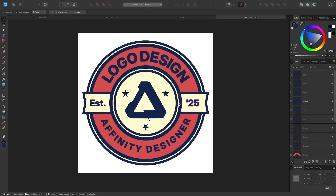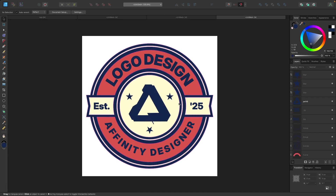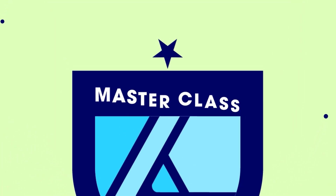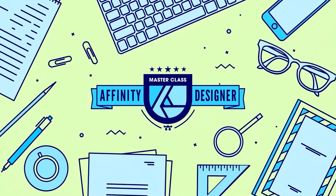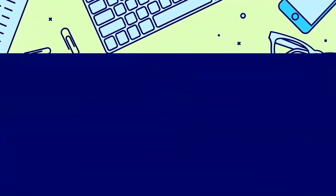And there we go — that's how you can create a simple text-based logo design using Affinity Designer. If you have any questions, let me know, and as always, thanks for watching. If you found this lesson useful, consider checking out my Affinity Designer Masterclass — there's no monthly membership fee, just a one-time payment of $17, and you're in for life.